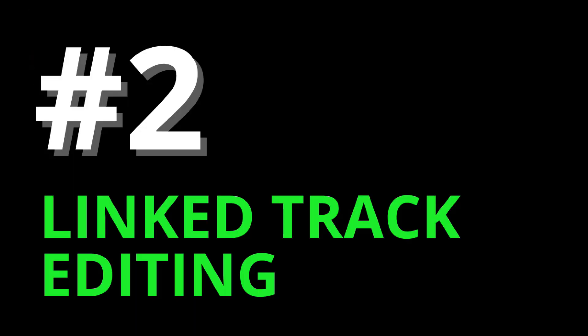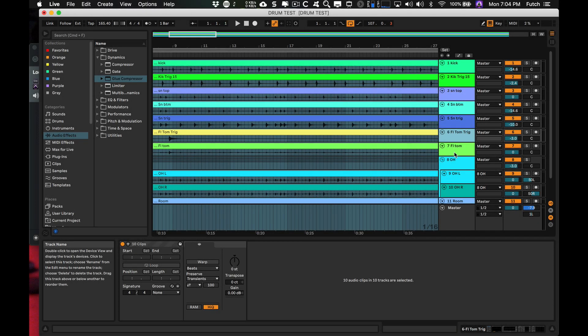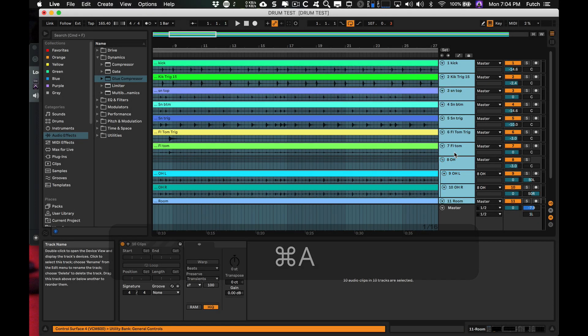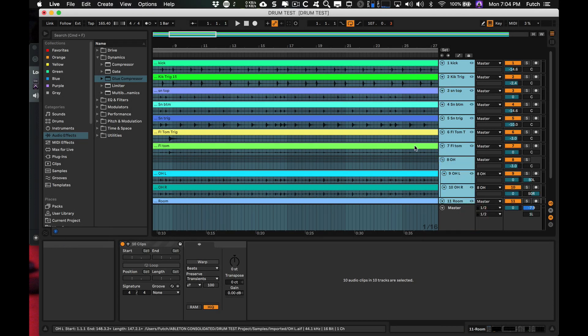2: Linked Track Editing. Comping and other phase-locked editing operations can now be performed on multiple tracks at once.